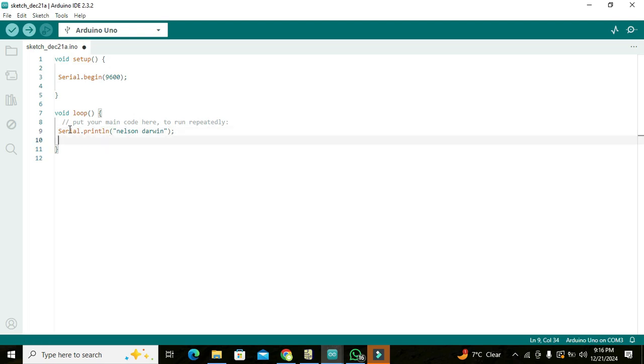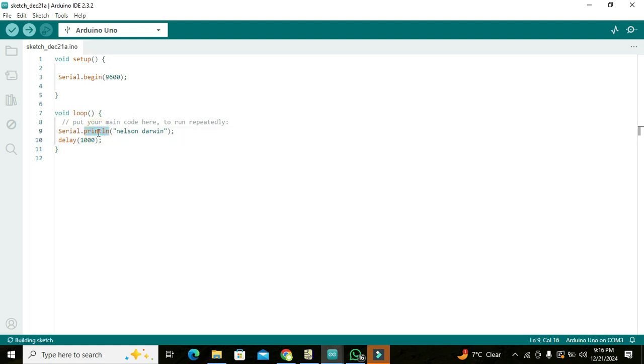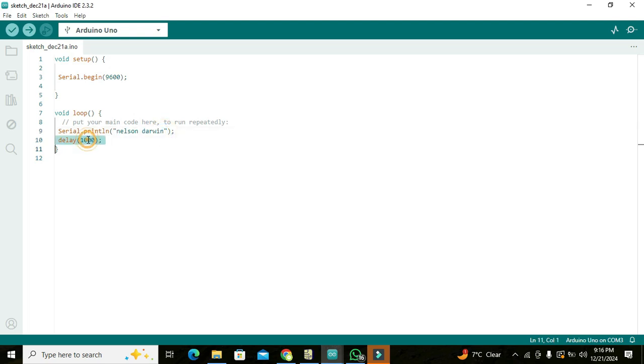Okay, and we can write delay of 1000. Now Serial.println function will actually just print this text on the serial monitor. And delay of 1000 means that one second delay because 1000 is the milliseconds, so we can run it out.